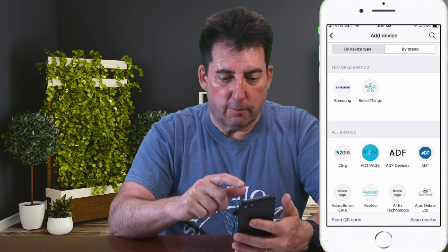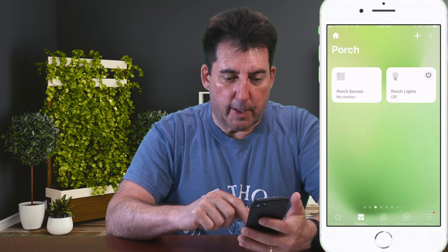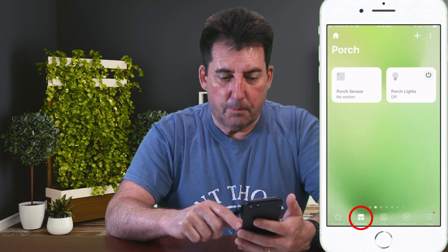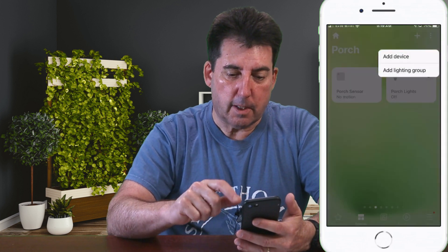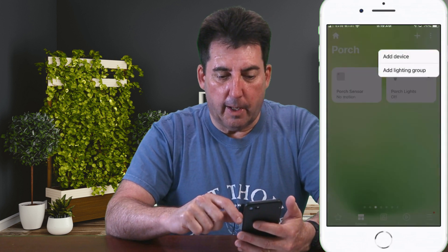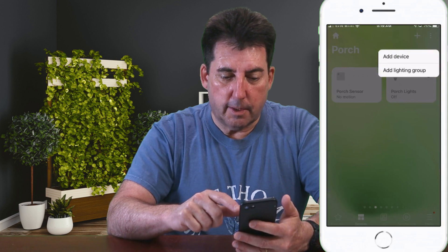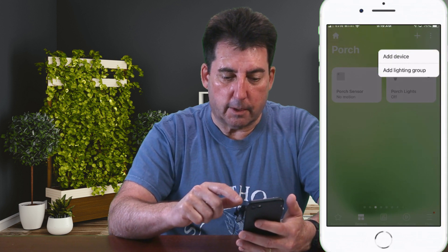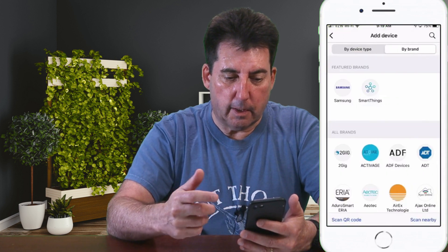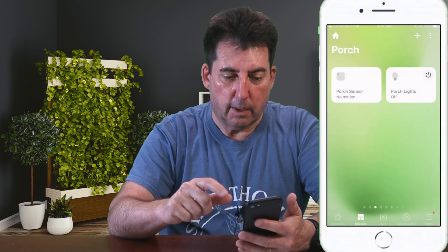Let's back out of that and go to the Devices tab. Again, hit the plus sign at the top, and you're going to see in the selection list Add Device. Click on that and we're back to the Add Device screen.